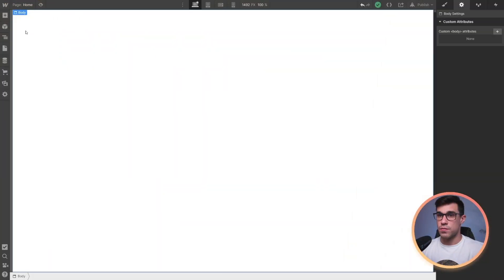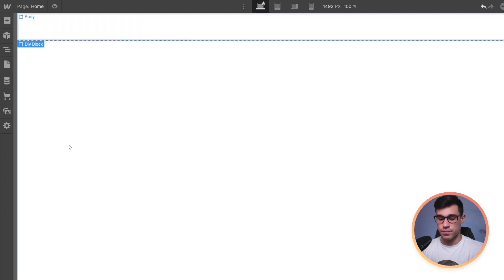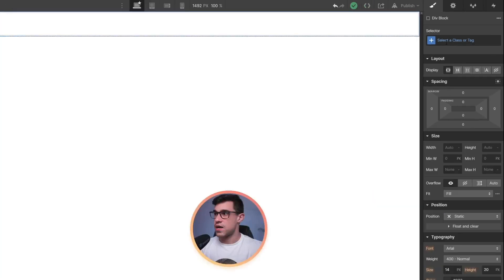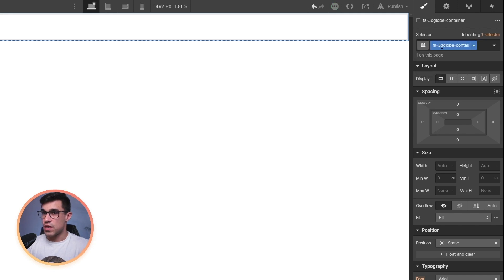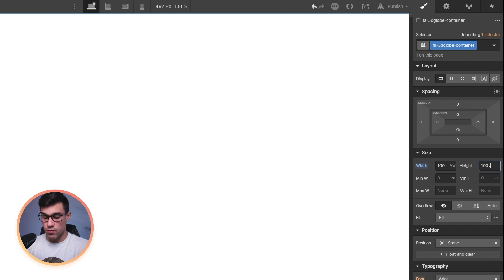We're gonna start by adding a div block to our page. Next, we're going to give it a class. In my case, I want to give it a class of FS3DGlobeContainer. You can adjust the width and the height of this element to anything you'd like. In my case, I want to set it to 100% ViewpointWidth and 100% ViewpointHeight.